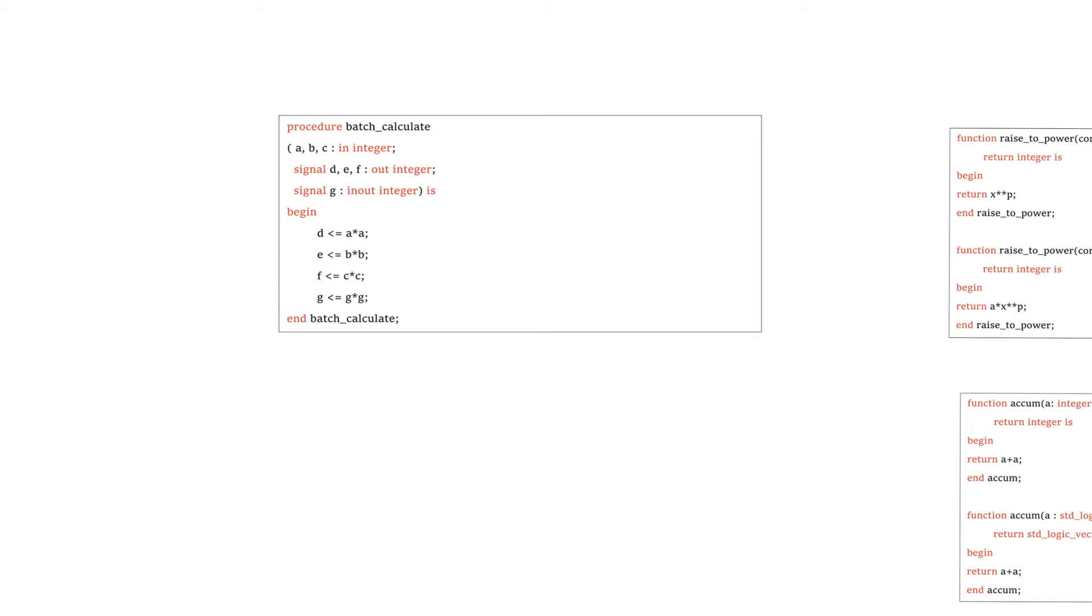There are two differences between functions and procedures. First, procedures can use signal assignments. And the second difference is that procedures can have arguments that are of input, output, or in-out direction.